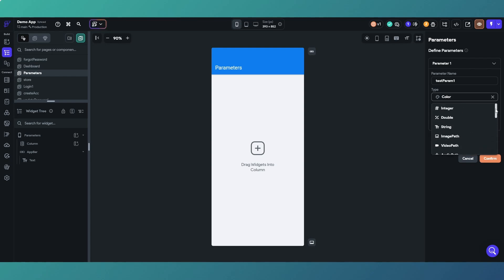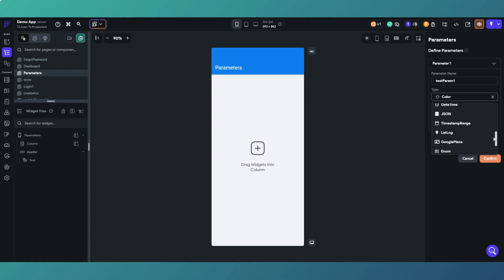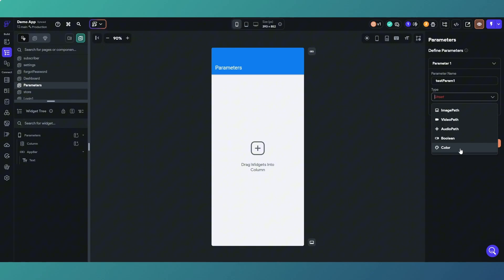Then you've got enumerated data types, custom data types which is obviously Flutter Flow data types, Supabase row, and uploaded files. There's a whole range of those. Obviously the ones you use the most are going to be the top three along with the boolean.